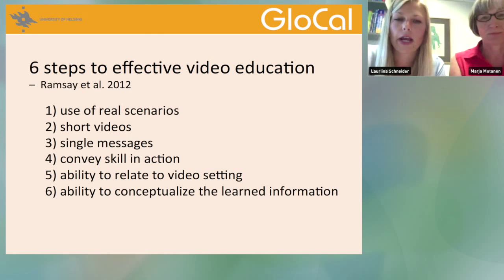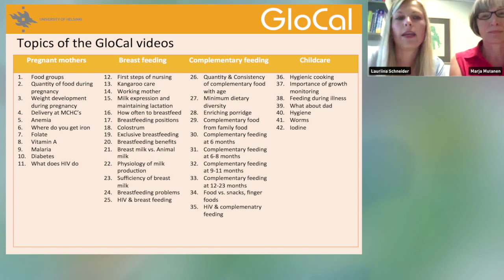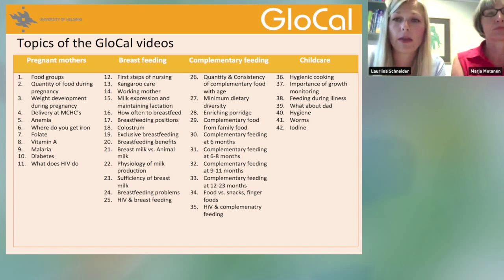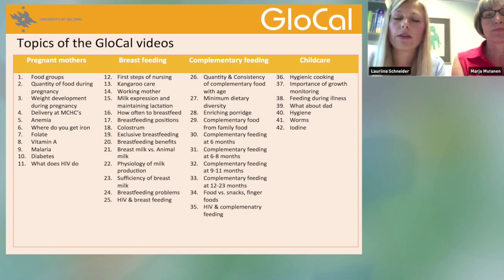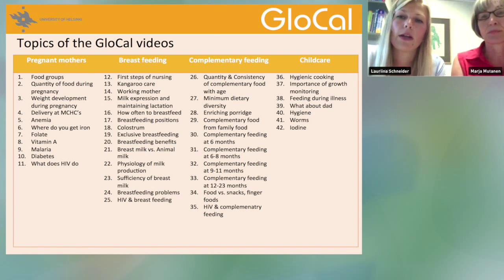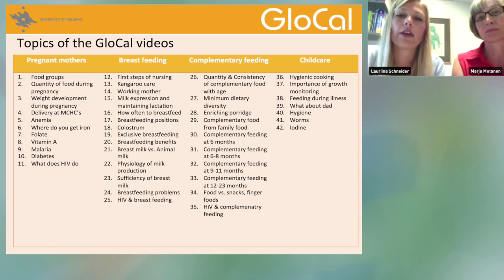These are the topics we cover. We have four groupings: videos for pregnant mothers, for breastfeeding mothers, for mothers with small children in the complementary feeding age, and one group of videos on child care.